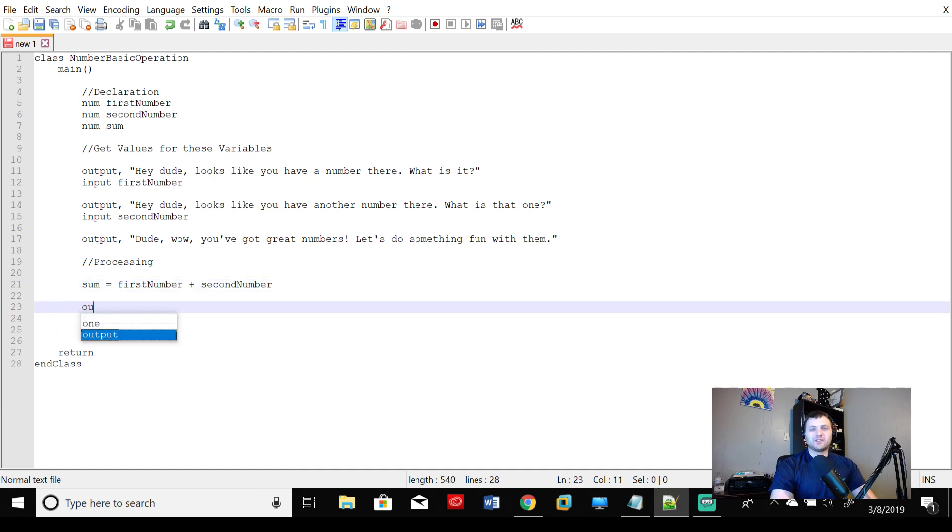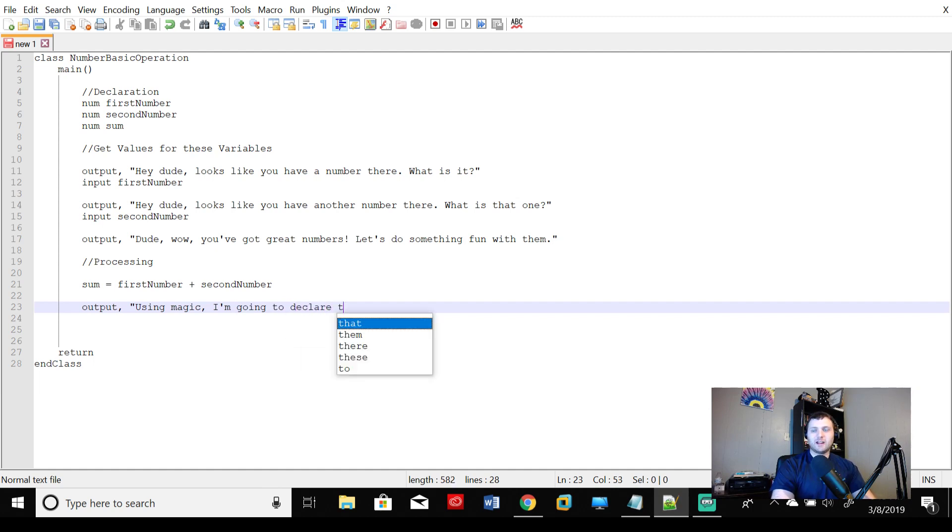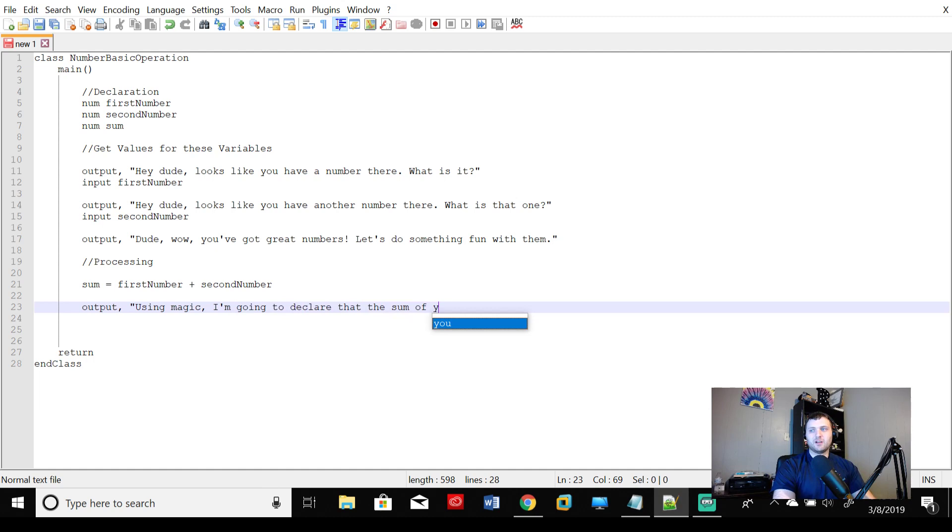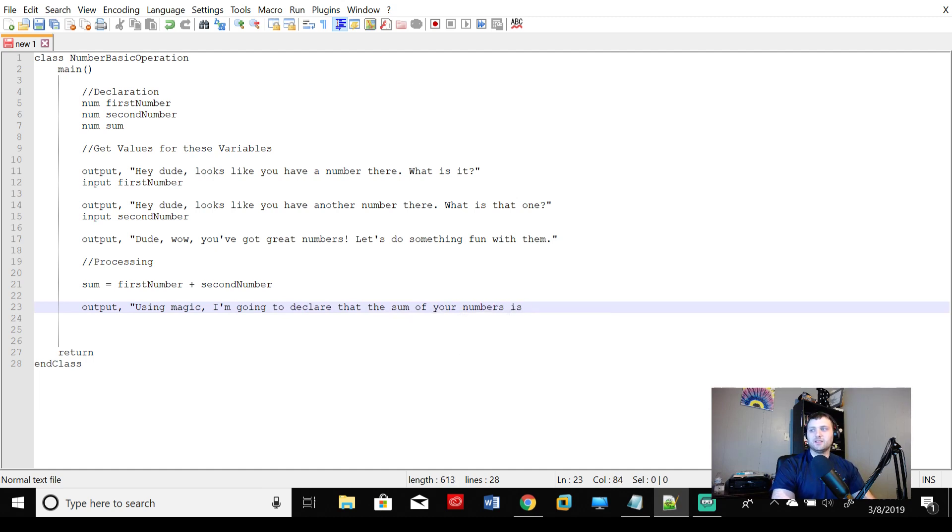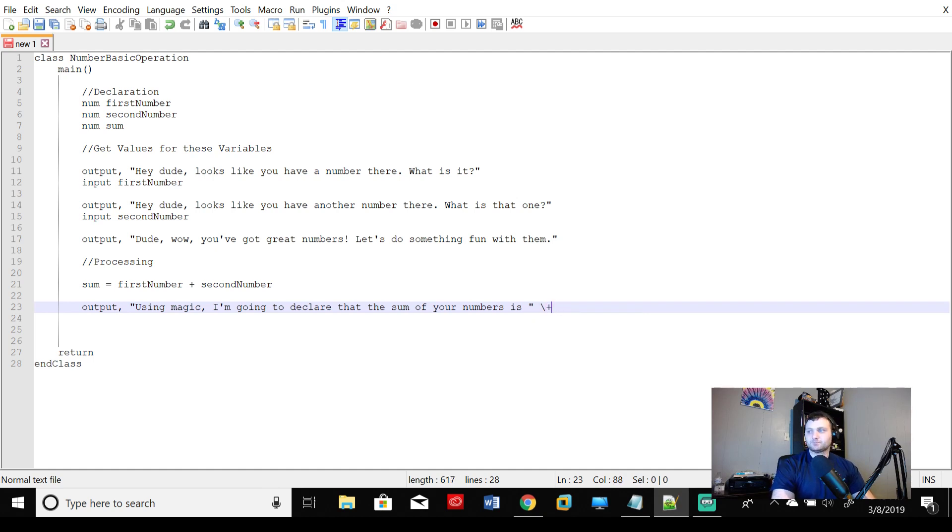Great. So then we're going to say output using magic, I'm going to declare that the sum of your numbers is, now here's where we changed it up a little bit. We're not going to put the exact, I'm not thinking about a second number here yet, or sum yet. Instead, what we're going to do is put a plus sign. So put a plus sign right there and we say sum.